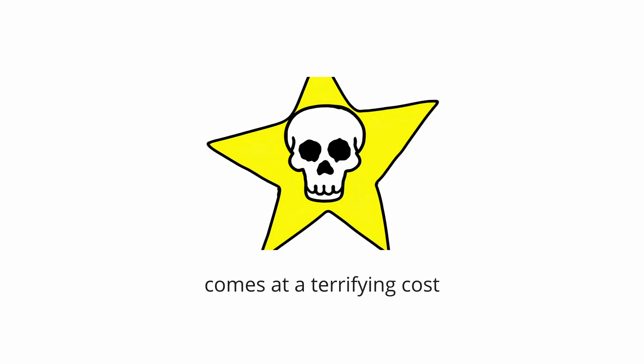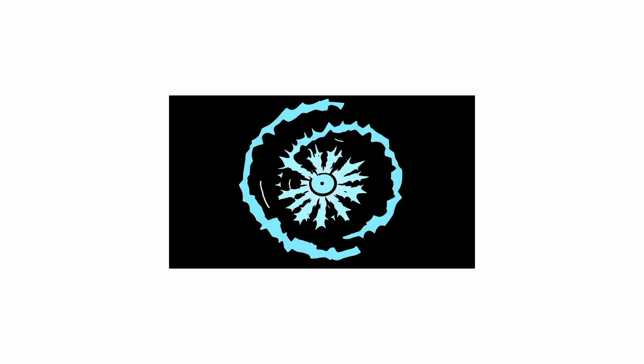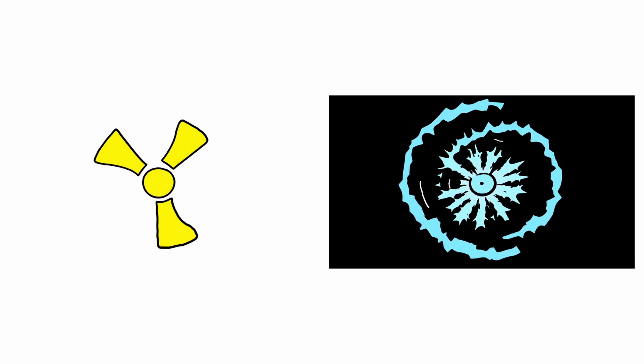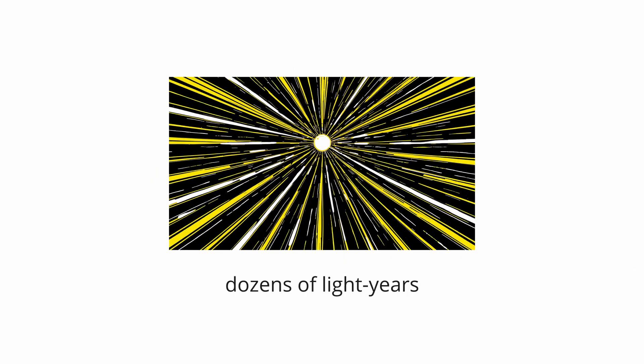However, this creative force comes at a terrifying cost. The shockwave and burst of high energy radiation from a supernova would be lethal to any life for dozens of light years in every direction.